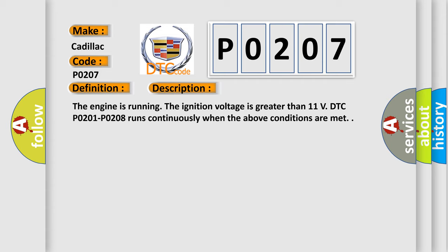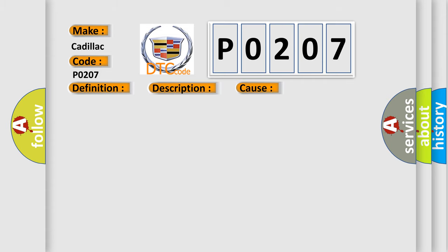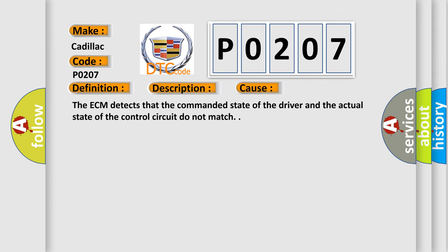This diagnostic error occurs most often in these cases: The ECM detects that the commanded state of the driver and the actual state of the control circuit do not match.